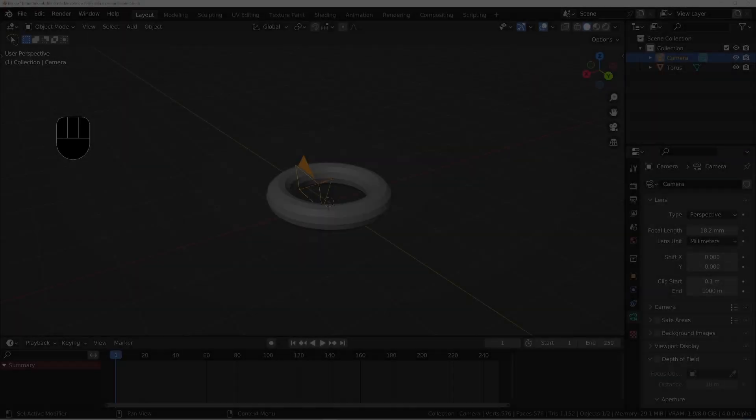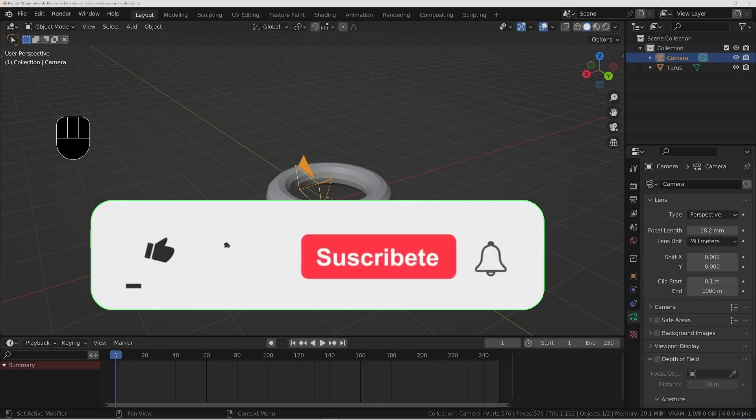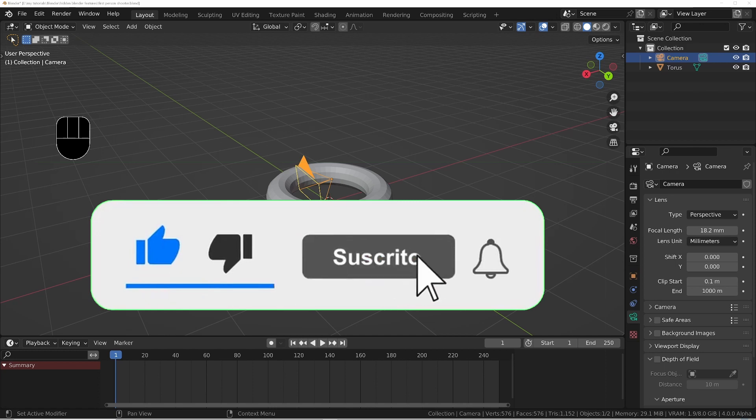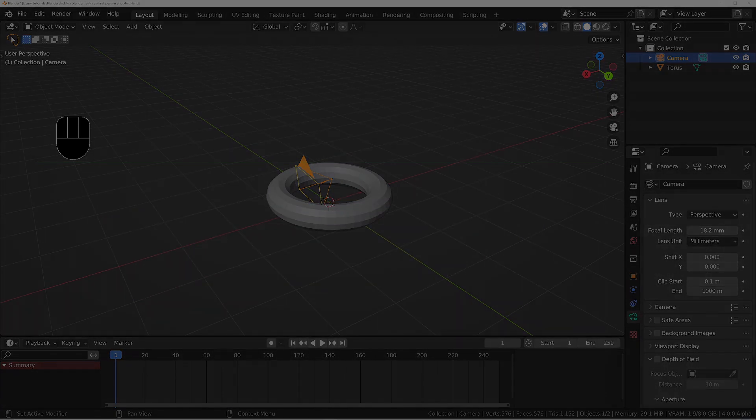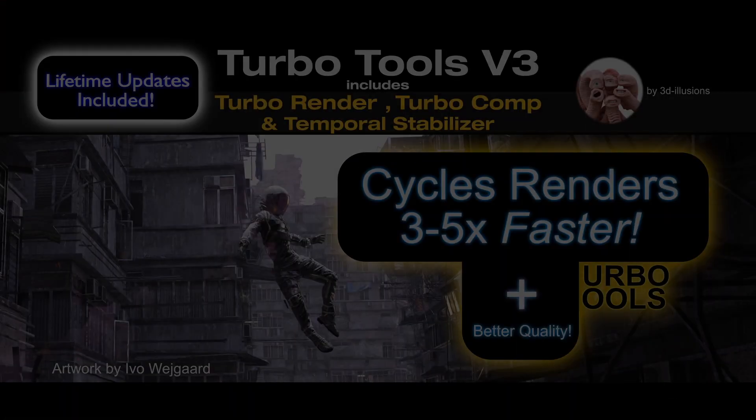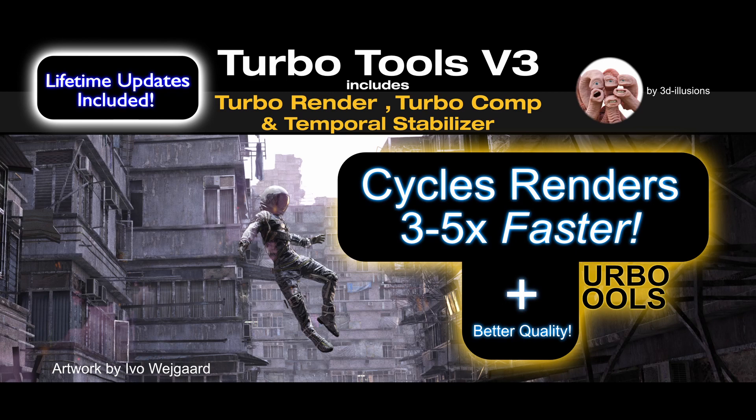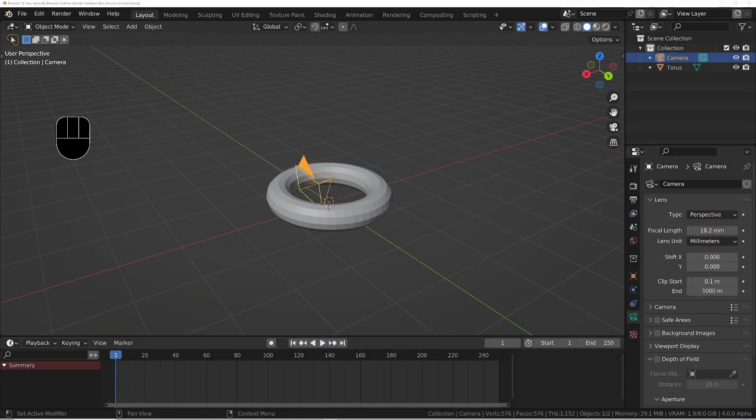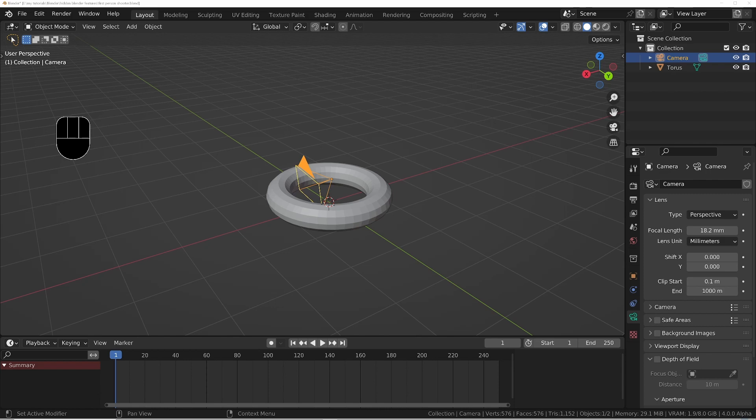In today's video we'll be looking at a suggestion from Pixels. Not only is this one incredibly useful, but it can also be quite good fun as well. If you want much faster cycles renders, check out TurboTools in the link in the description below. The feature is Quake 3 Arena mode, or in Blender terms, walk mode.